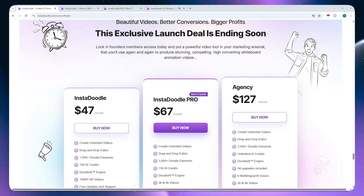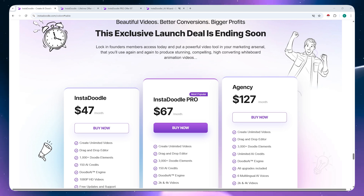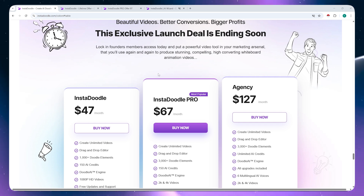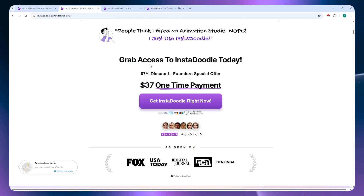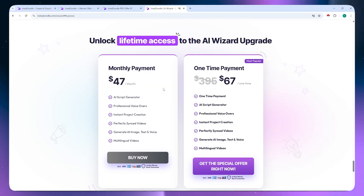That's it for this video. If this video helped you out, kindly leave a like, subscribe to the channel, and comment below on what you think. Don't forget to use the links in the description to get exclusive offers for Insadoodle. Thank you for watching.